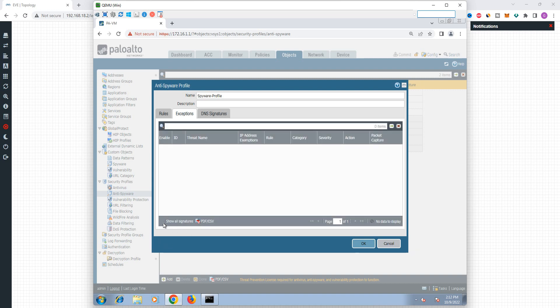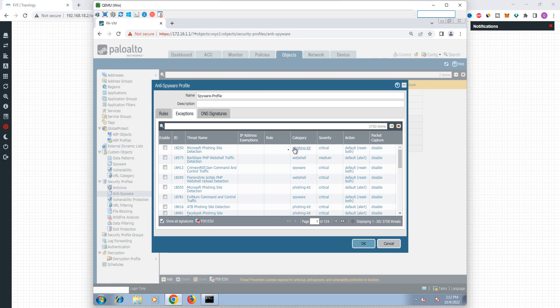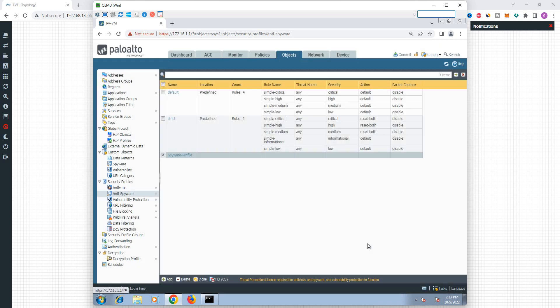That is one option. If you click here, you can see all signatures in this firmware. The total count is 3700 — you can see on the right-hand side there are 3700 threats. Now we are going to create a separate profile.